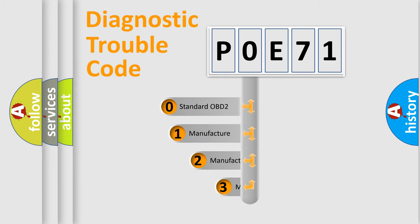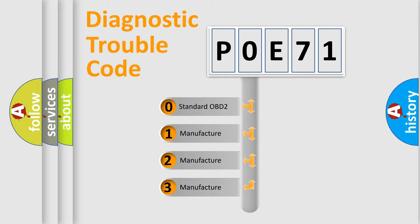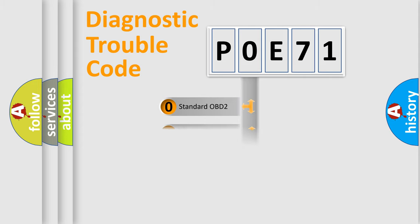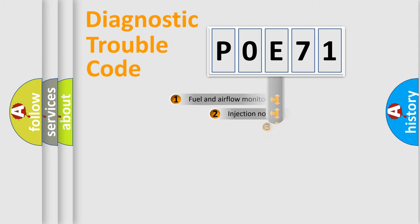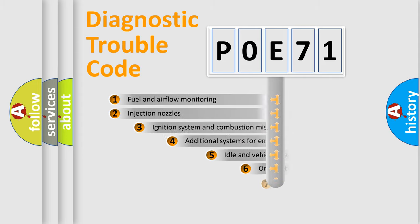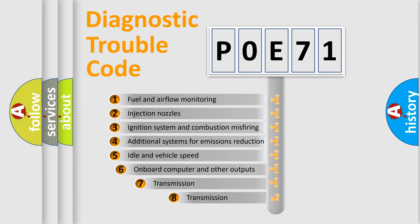If the second character is expressed as zero, it is a standardized error. In the case of numbers 1, 2, or 3, it is a manufacturer-specific error. The third character specifies a subset of errors.